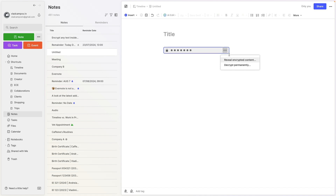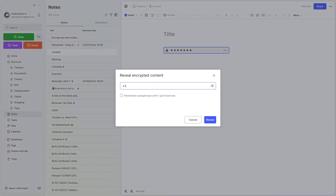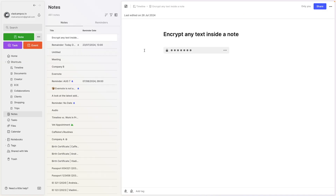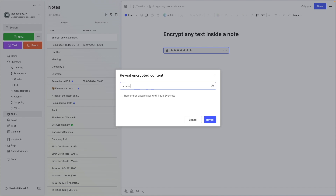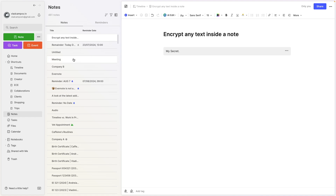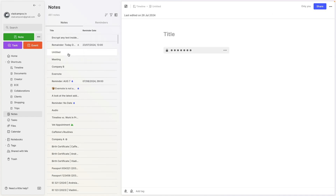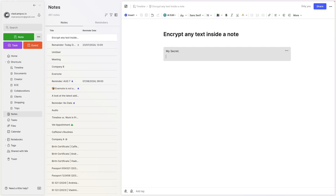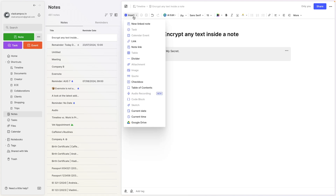If I click on an encrypted box, I have the option to 'Reveal encrypted content' or 'Decrypt permanently.' Let's try the first one — type the password and click Reveal. As you can see, the other box is still encrypted because I didn't check that box. If I want to see the other one, I have to type the password again. And if I go back to the first one, it's encrypted again. You can add some formatting inside the encrypted box — the easiest way to know what you can use is by clicking inside the box and then clicking the Insert menu. Items that are not clickable cannot be encrypted.